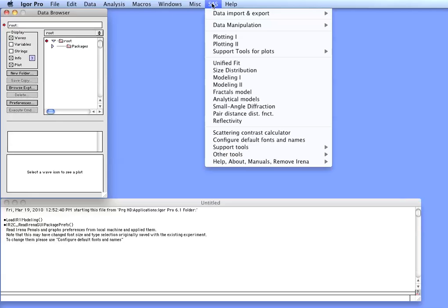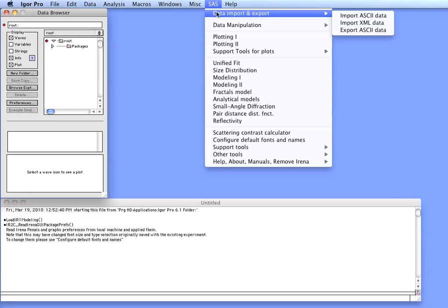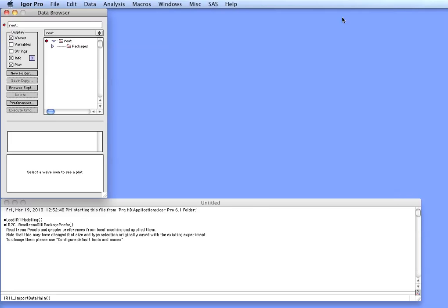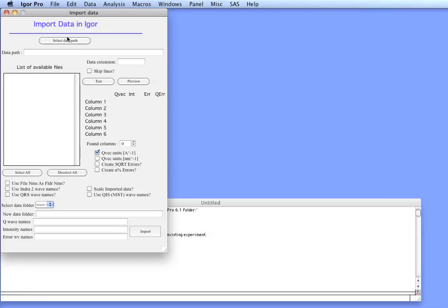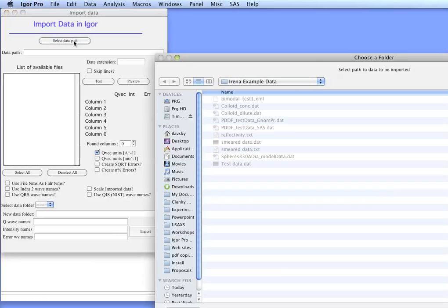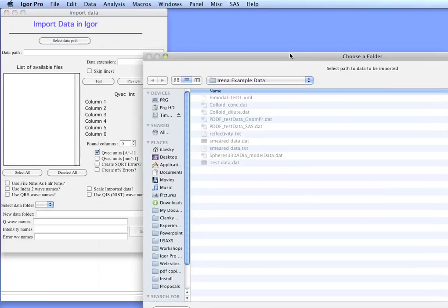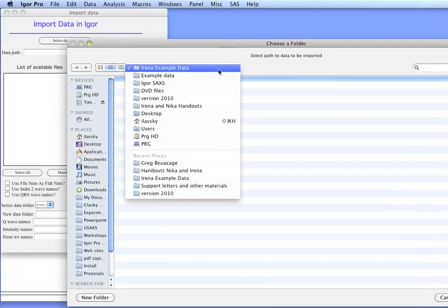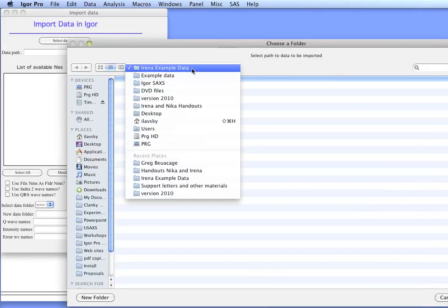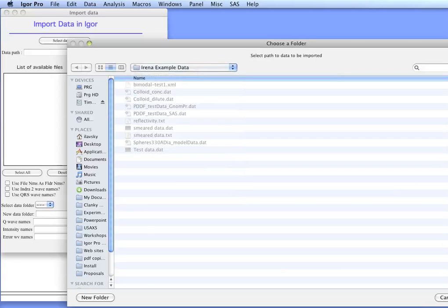First we need to include some data on which we will work. The example data can be imported through ASCII importer. Select path. In my case I have the data available in the IRENA Example Data folder on my desktop.